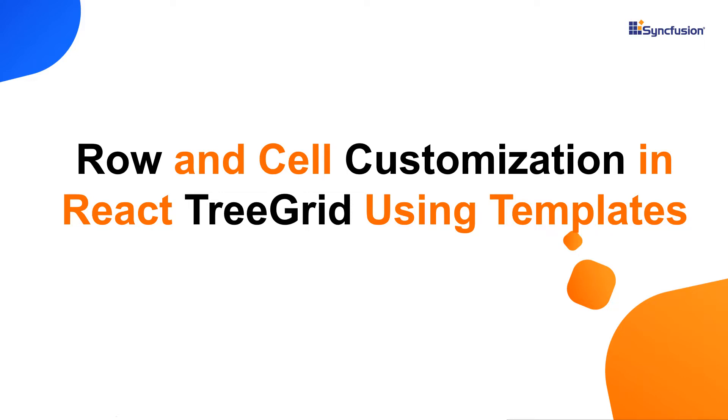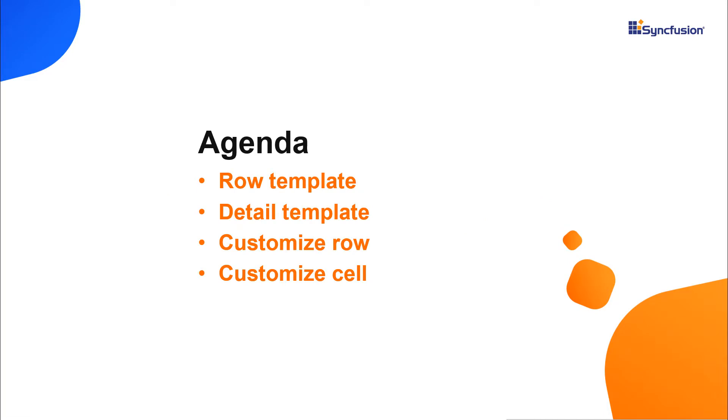Hi everyone, welcome back. In this video I'm going to show you how to customize rows and cells in a React tree grid using templates.